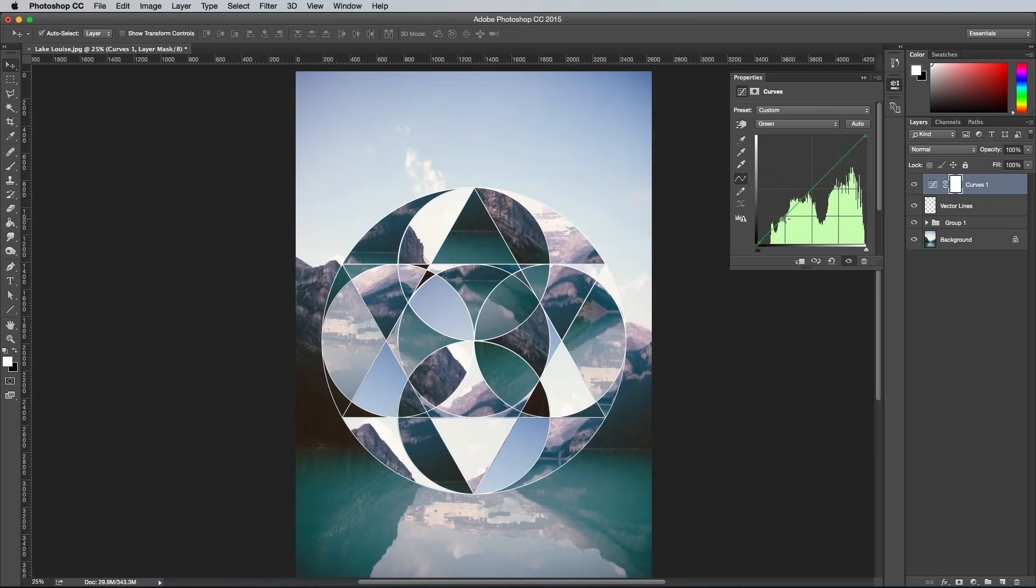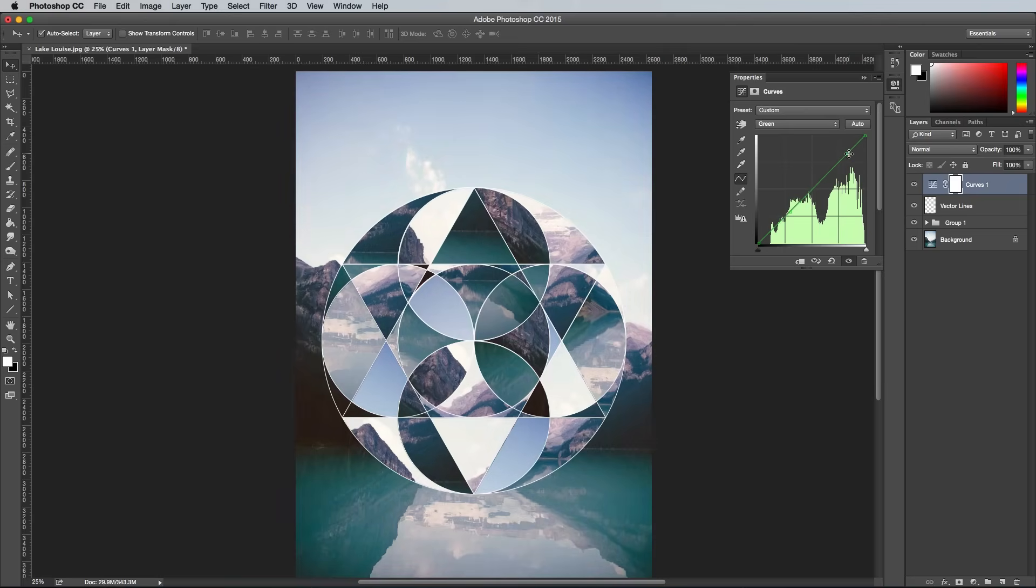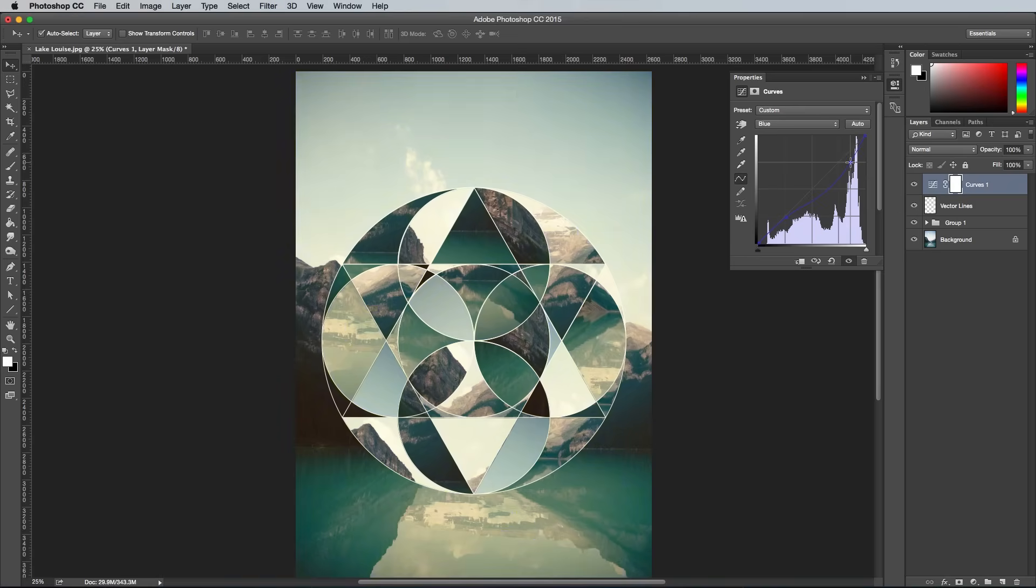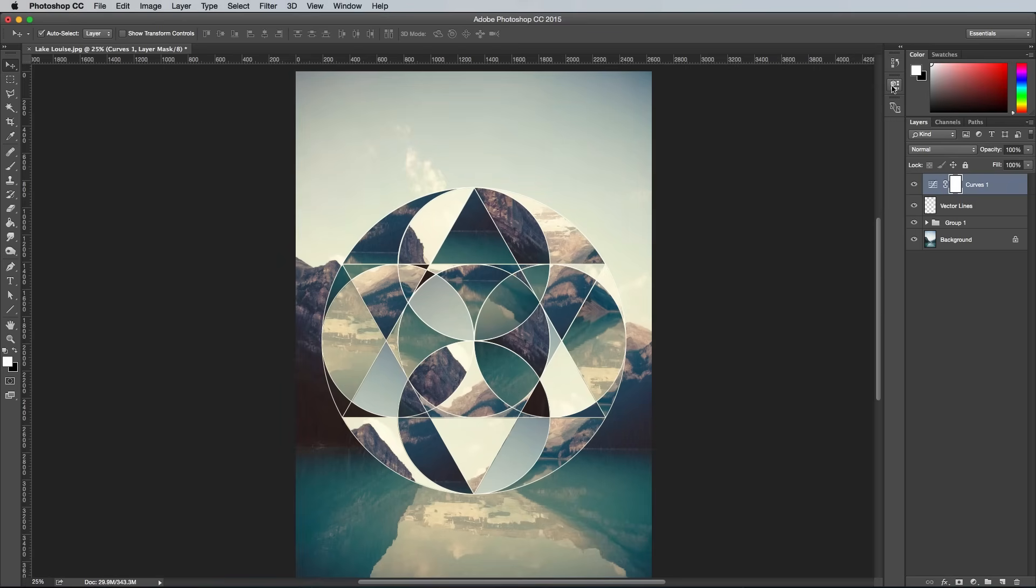Change the drop down menu to green and then blue and alter the line to add more or less of each color in the shadows near the bottom left, and the highlights in the top right of the graph. The key is to make opposite splits between two channels, so if you've increased the reds in the shadows, try decreasing the blues but adding more blue in the highlights and vice versa.